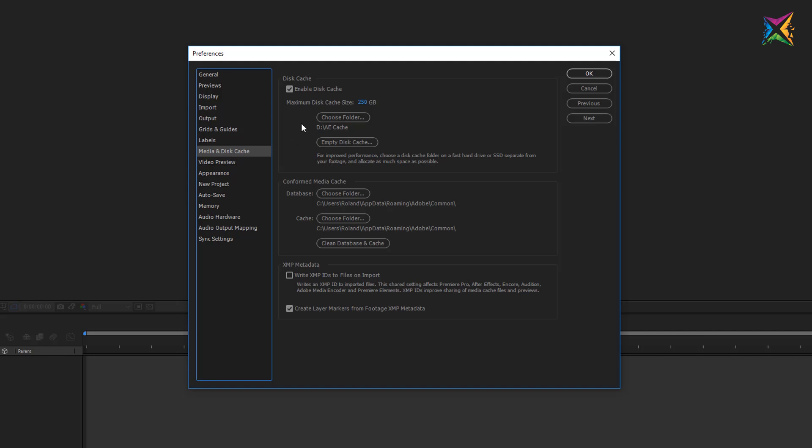These preferences are quite important especially for the performance when you're working with After Effects. By default the disk cache is not enabled. So if you open After Effects for the first time this cache is probably not enabled and I would recommend that you enable it by clicking this box here. Let me quickly explain what a disk cache is.